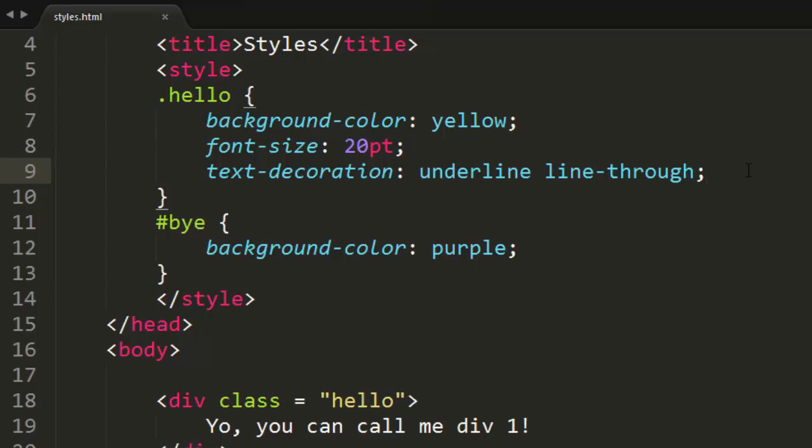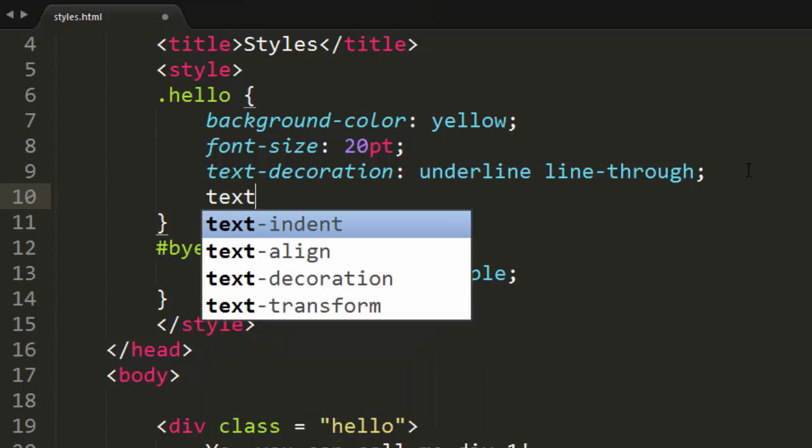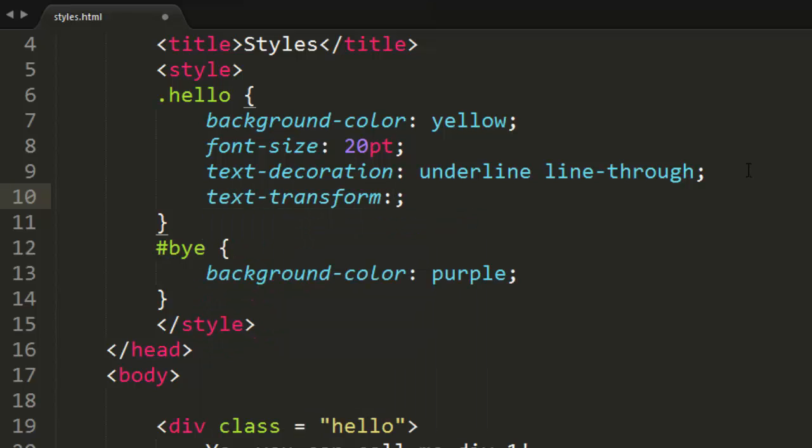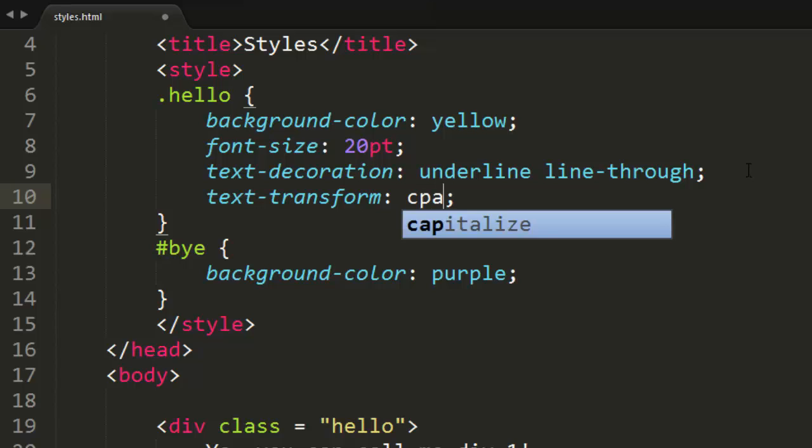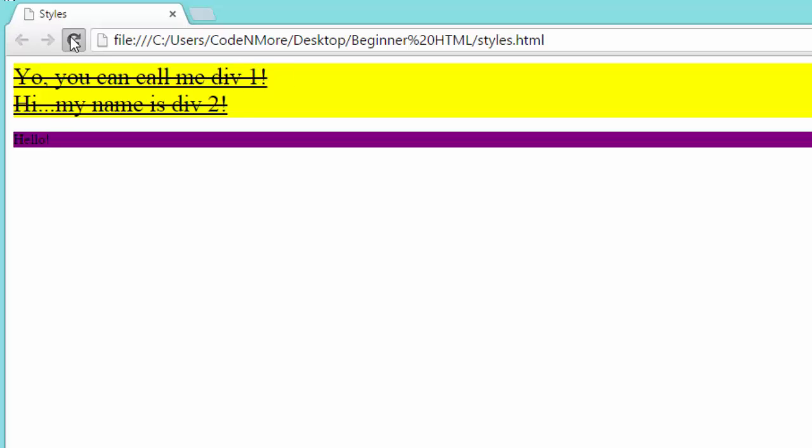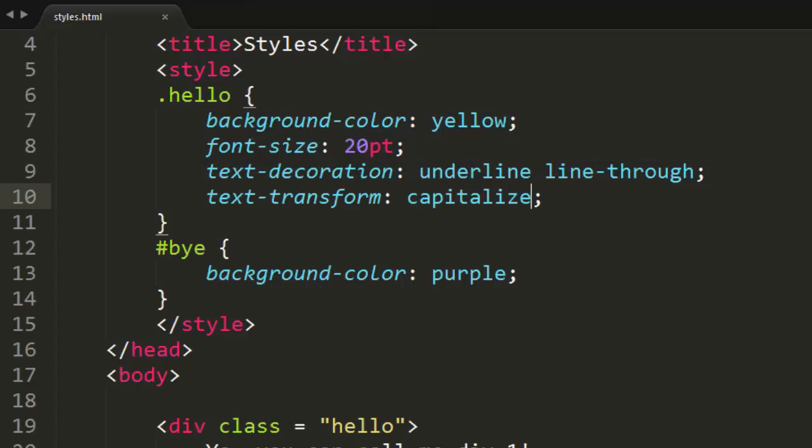And the final thing we're going to learn in this tutorial is going to be the text-transform method. This is really, really cool. We can do things like capitalize. And if we do capitalize, it's basically going to take every letter in our sentence and capitalize, or every word rather, and capitalize the first letter. That's really cool.